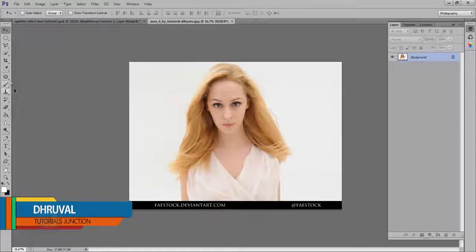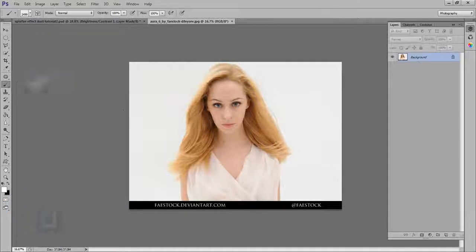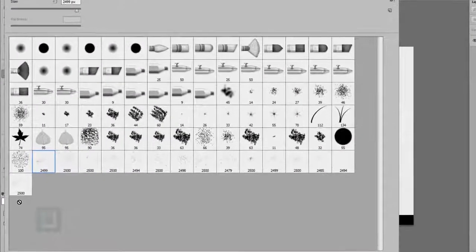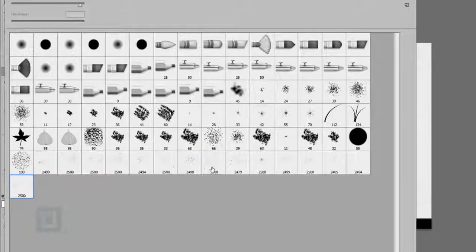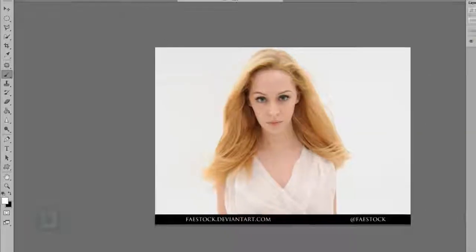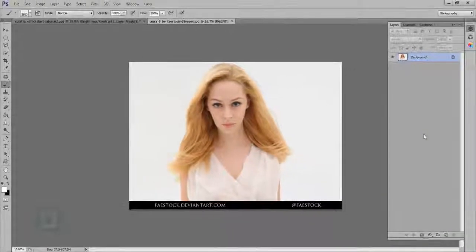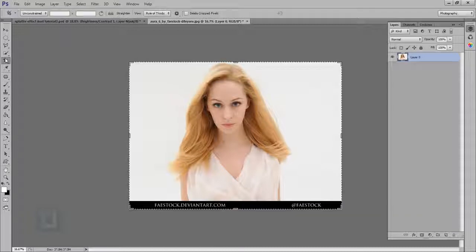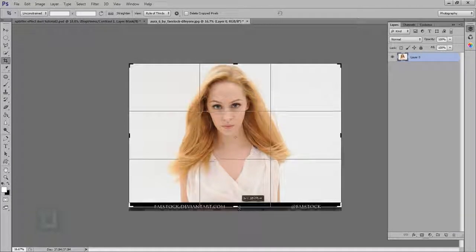I'm gonna use this image and this set of brushes that I found on DeviantArt.com. I will zoom in the editing. These two things are from DeviantArt.com and if you want to use them, the download link is in the description, so feel free to use them. They provide really good stock, check them out.